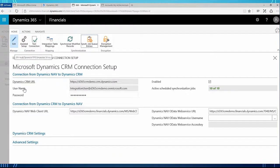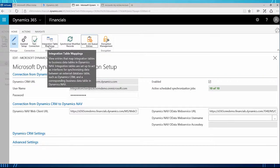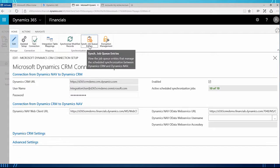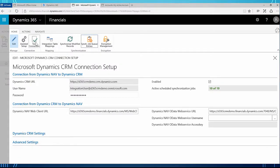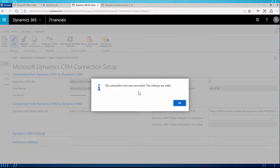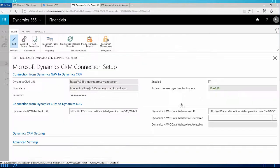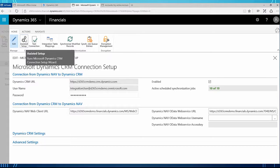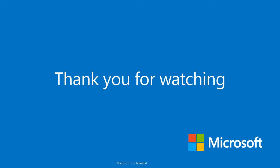I'm going to close back out of that window to recap the Dynamics CRM Connection Setup window. The two buttons used often here are integration table mappings and the sync job queue entries. Also in this window you can test the connection and make sure it is working properly — the connection test was successful and the settings are valid. That concludes the initial setup of the synchronization between Dynamics 365 and CRM. In the next video I will be showing the actual end result when you create a customer in Financials, having that customer created in CRM and vice versa. Thank you.